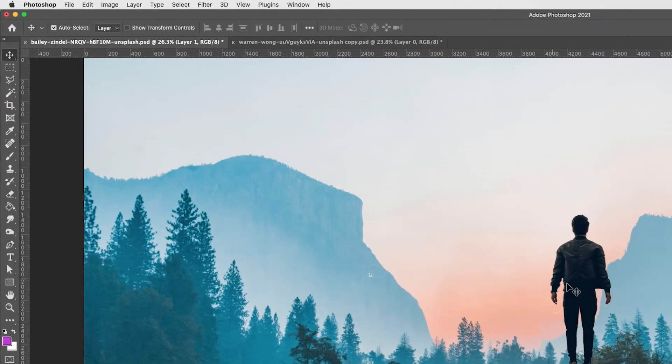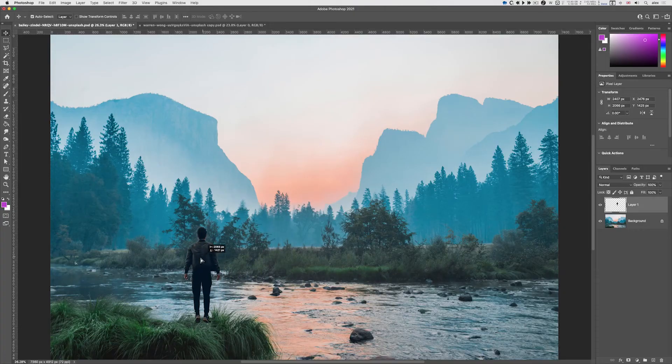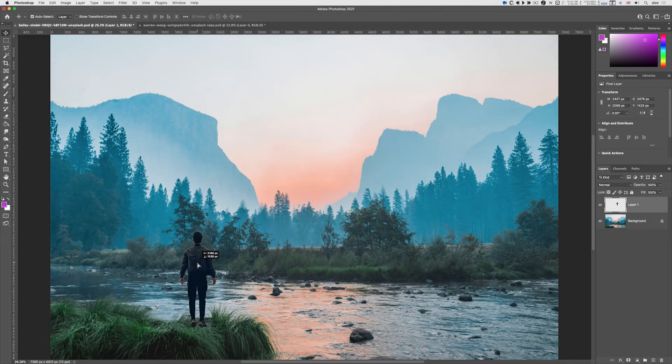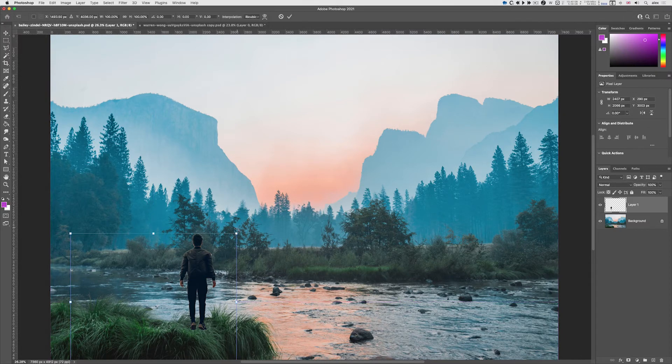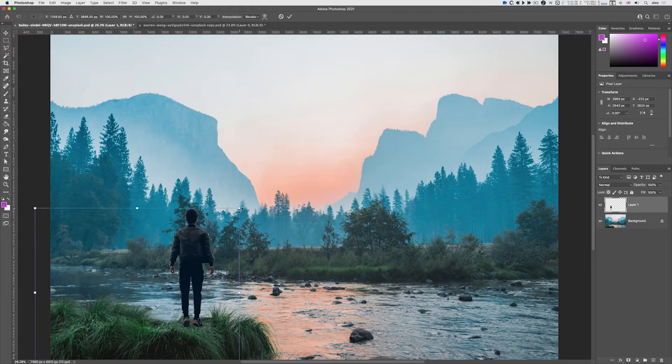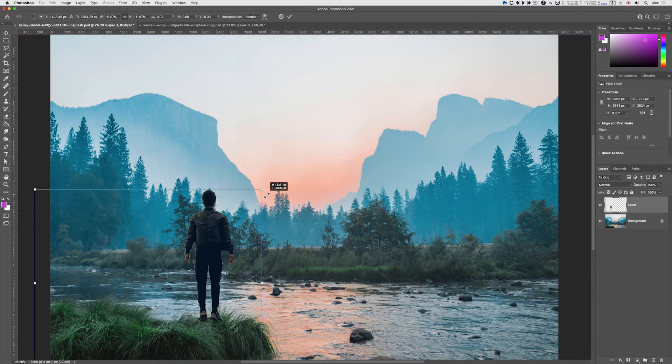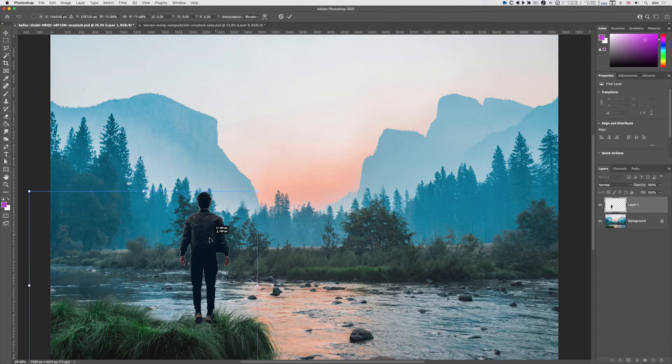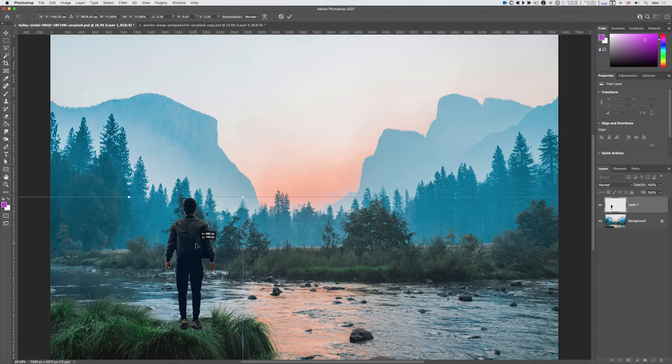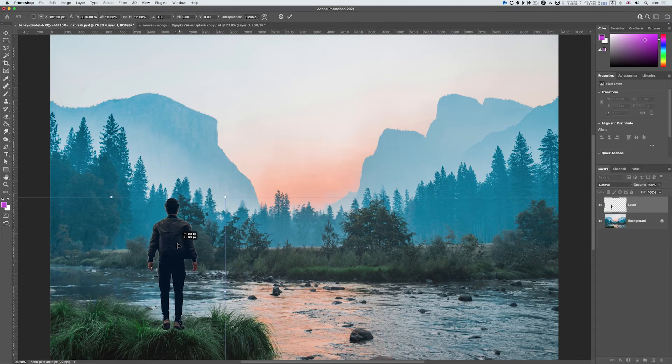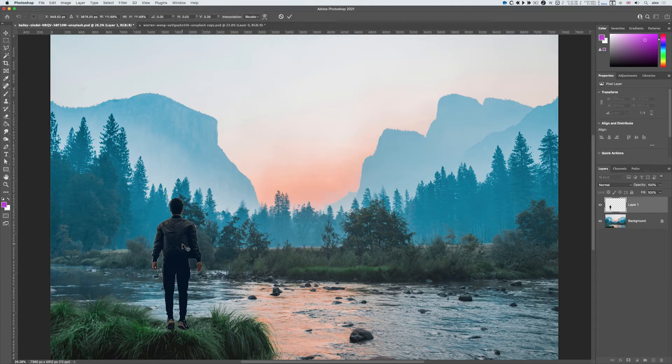I'll click on the move tool, drag it down here. Now I can do command or control T, hold the shift key down, drag it up, click and drag in, move it over there, and press return.